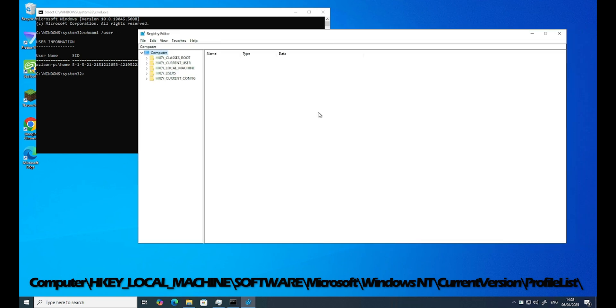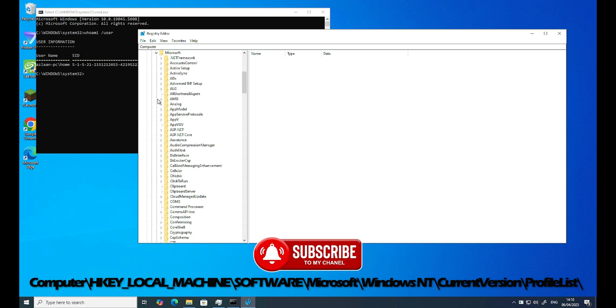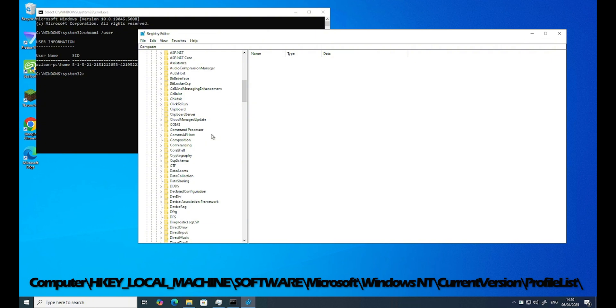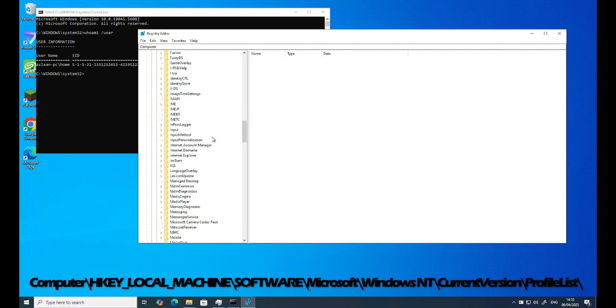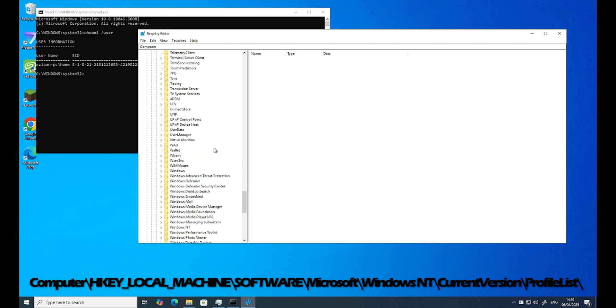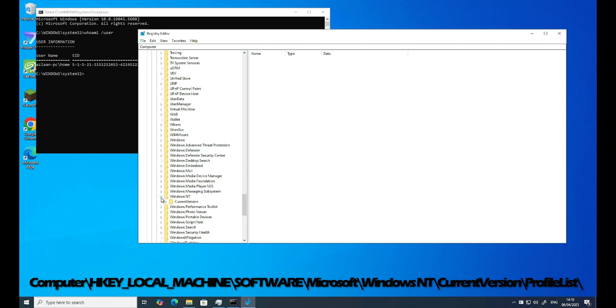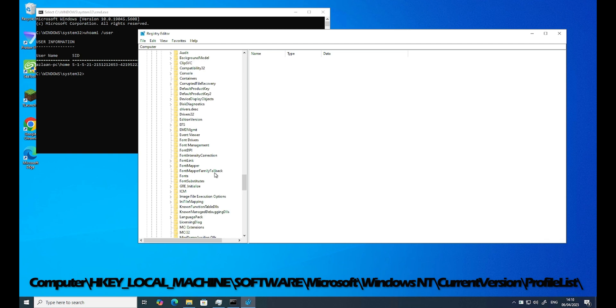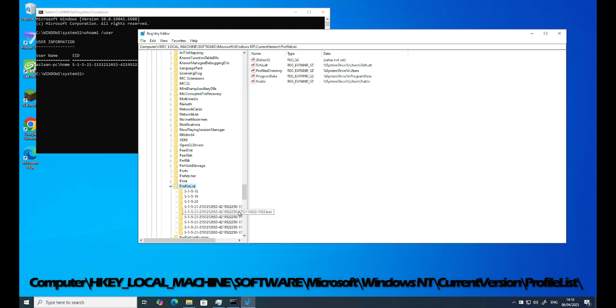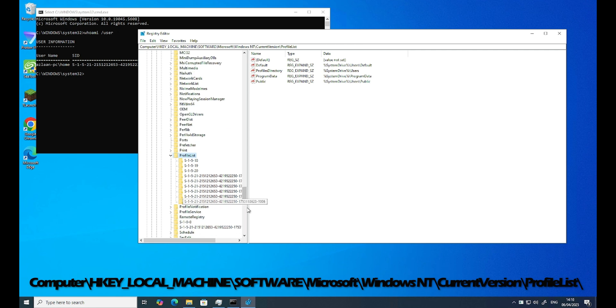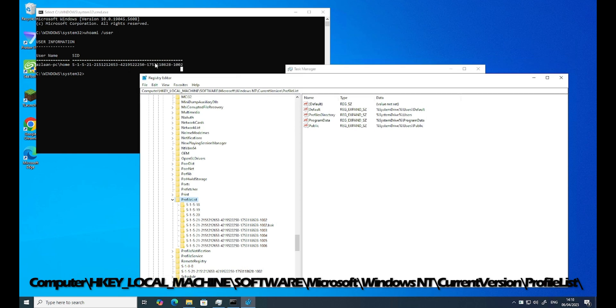So now I need to go to local machine, then I'll go into software, then I'll search Microsoft. After Microsoft, we need to go to Windows NT. So let's search Windows NT folder. And after that, current version. Then we go to profile list. This is our list. So if you see here, there are some folders in which one folder is back. And if I do this, this is my SID which I'm logged into at the moment.